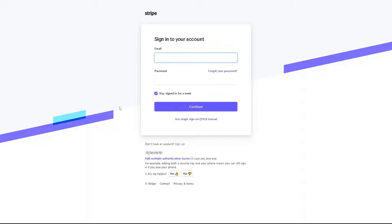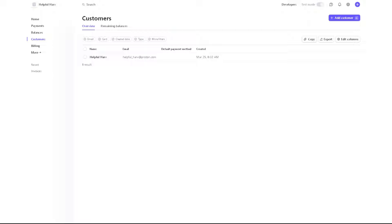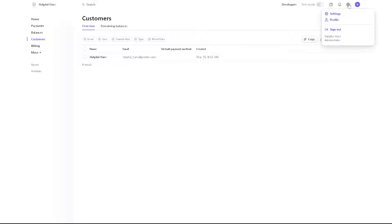Once you are here on your account, deleting your Stripe is a very straightforward process. The first option is to simply go to the upper right corner on the cog icon setting, click on it, and click on the settings option.